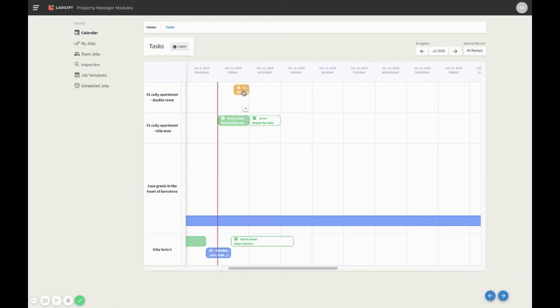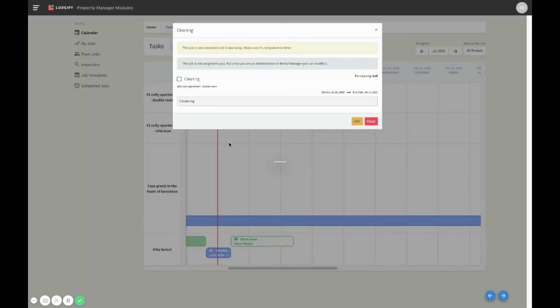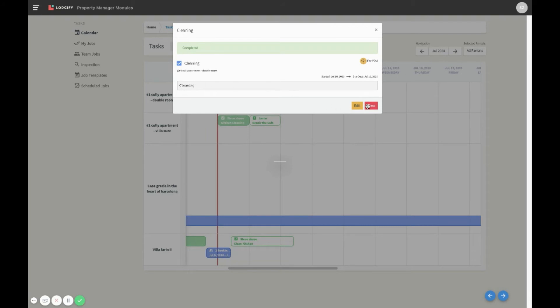Another good example would be a job that is past due. This particular one has been scheduled to start and finish today. Let's mark it as completed to see the changes in the calendar.